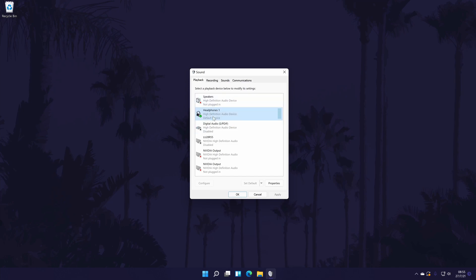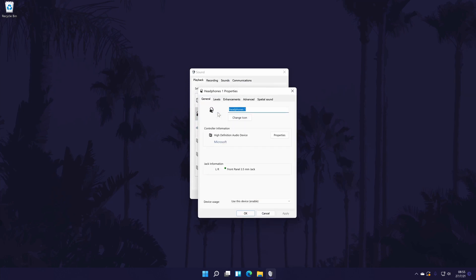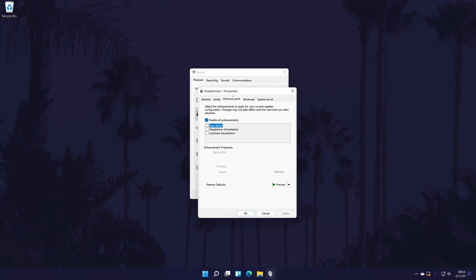In here, make sure you are in the playback tab and then double click on your headphones. Now go to the enhancements tab if you can and check the box next to bass boost. Not all headphones will support a bass boost so don't worry if you don't see it.